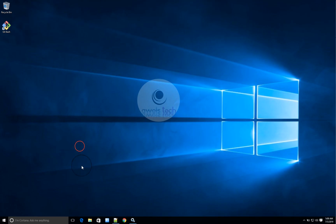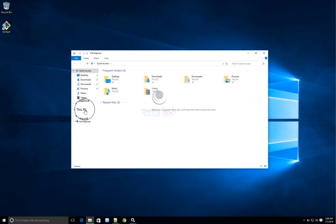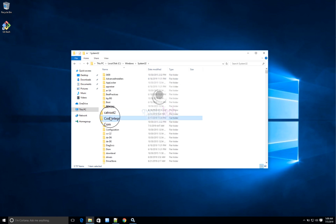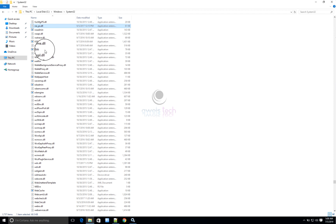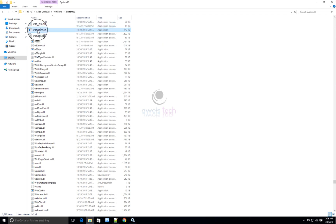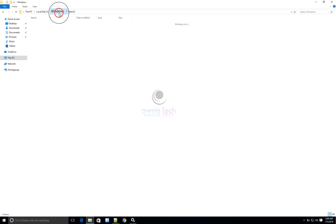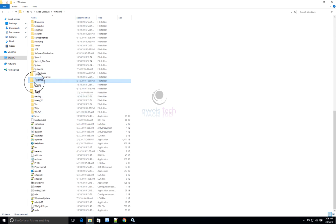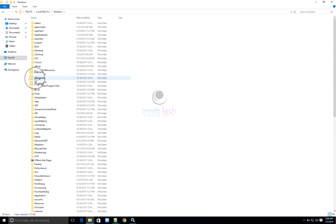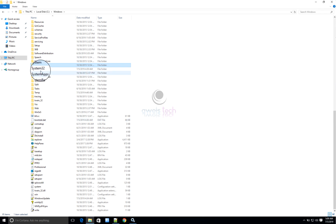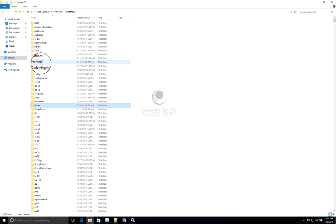Now let's go to the location where these binaries are stored. On your computer, navigate to the local disk, go to Windows, and then under Windows go to System32. Under System32, just type 'vss' and it will take you to all the VSS files. Under System32, we'll also look in the Drivers folder — go to System32 and type 'drivers'.